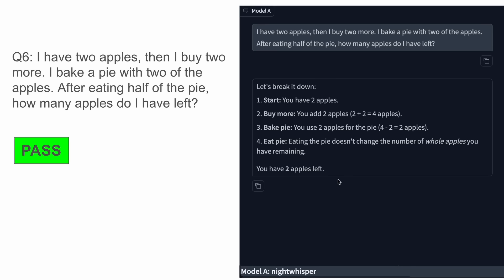The next one is the question: I have two apples, then I buy two more. I bake a pie with two of the apples. After eating half of the pie, how many apples do I have left? The answer should be two and it also gave the same answer, which means it's correct. That's great.